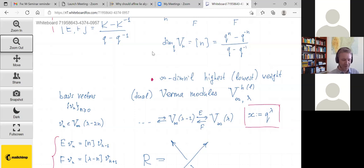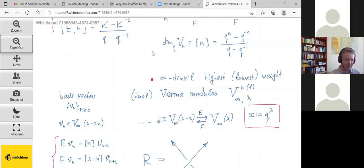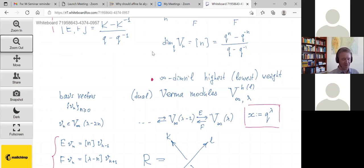One thing that does work is that even for this infinite-dimensional Verma module you can associate a universal R-matrix. This R-matrix depends on q and on labels n associated with weight spaces. It takes as input states labeled i and j in a given Verma module and produces k and l as output, and it's also labeled by the corresponding x and y — complex variables telling us which highest weight the Verma module carries.